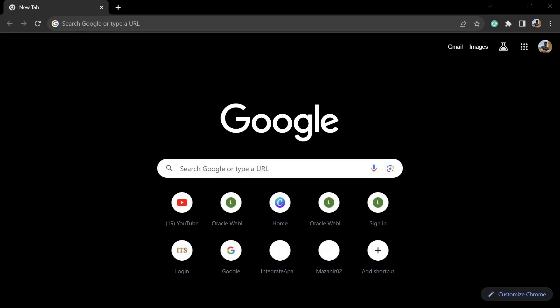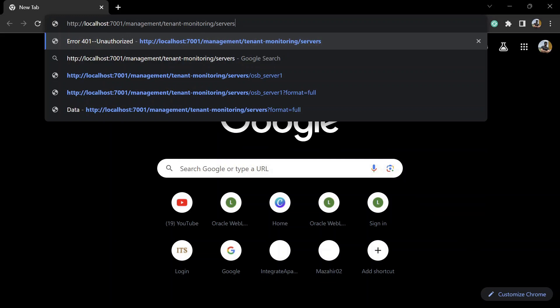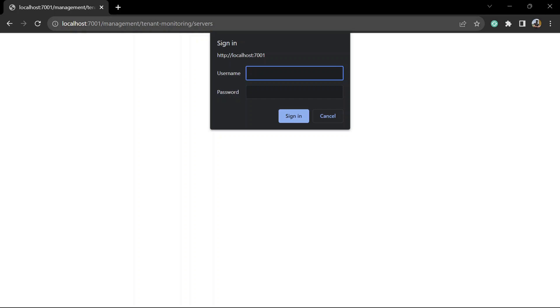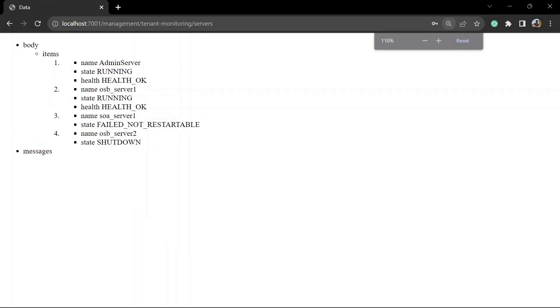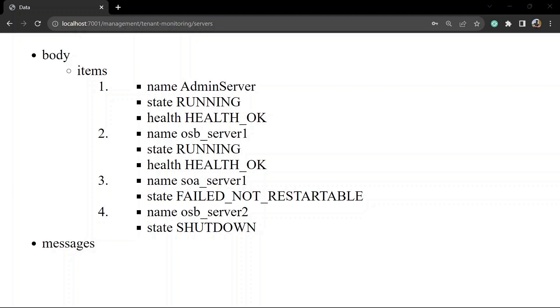First we will try to invoke a GET request from the browser and list all the servers' health. This is the URL for that, and once you hit this URL you will get a prompt from the browser to enter username and password. I am entering the username and password, and you can see we have got the response in HTML format. You can also pass one more parameter, that is format=full.